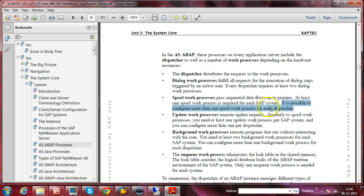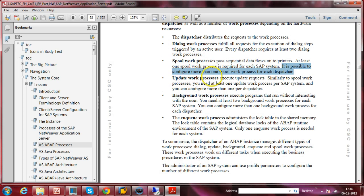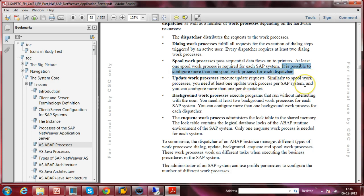The Update work process updates information in the database whenever the user requests it — it executes update requests. Similarly to the Spool work process, you need at least one Update work process per SAP system, and you can configure more than one per dispatcher. Even in a dialogue instance you can create an Update work process if needed, but one per SAP system is sufficient.